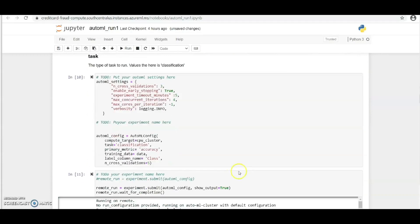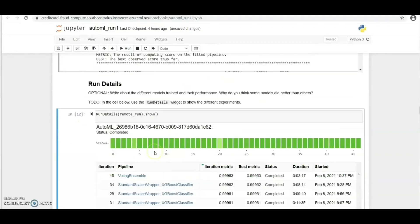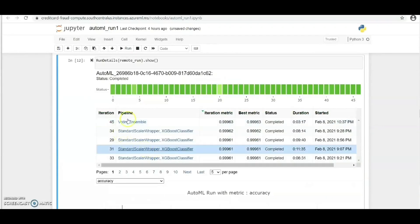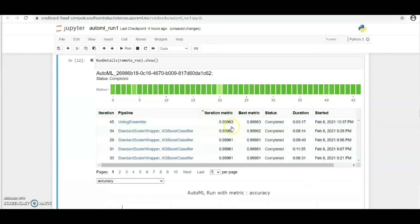Now let's look at our AutoML settings and then our AutoML configuration. The task is classification and the primary metric is accuracy. So the best algorithm here is Voting Ensemble which gave us an accuracy of 0.99963.